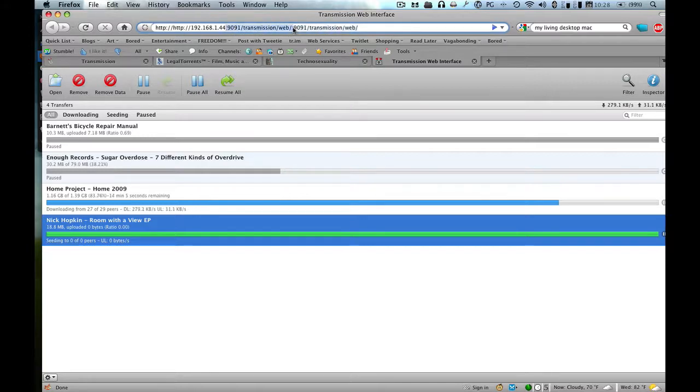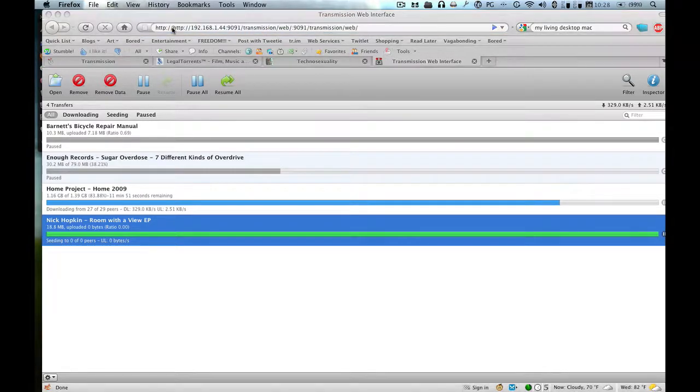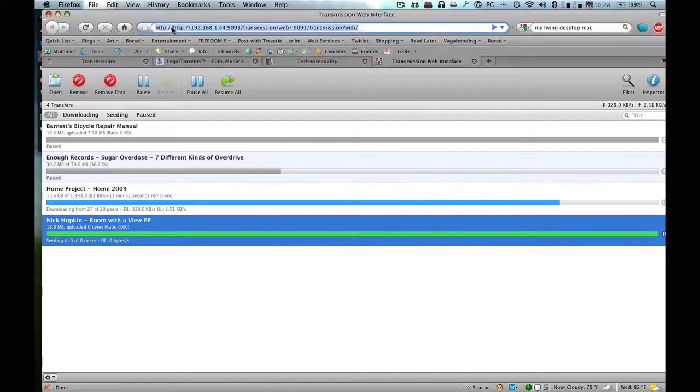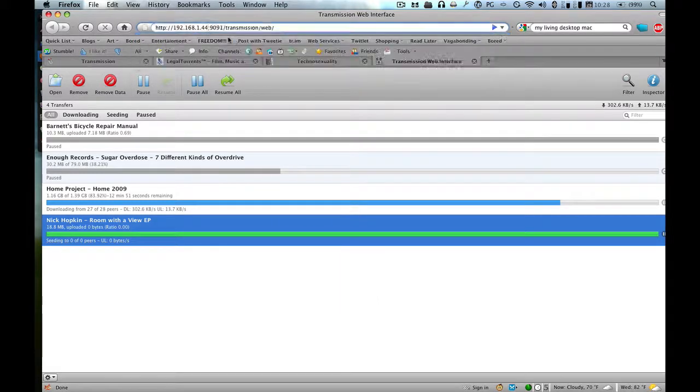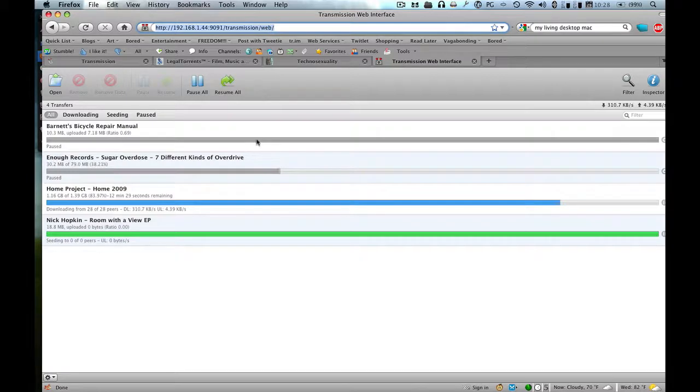So just copy and paste that IP address where it says localhost. So you would get that. And there you go.